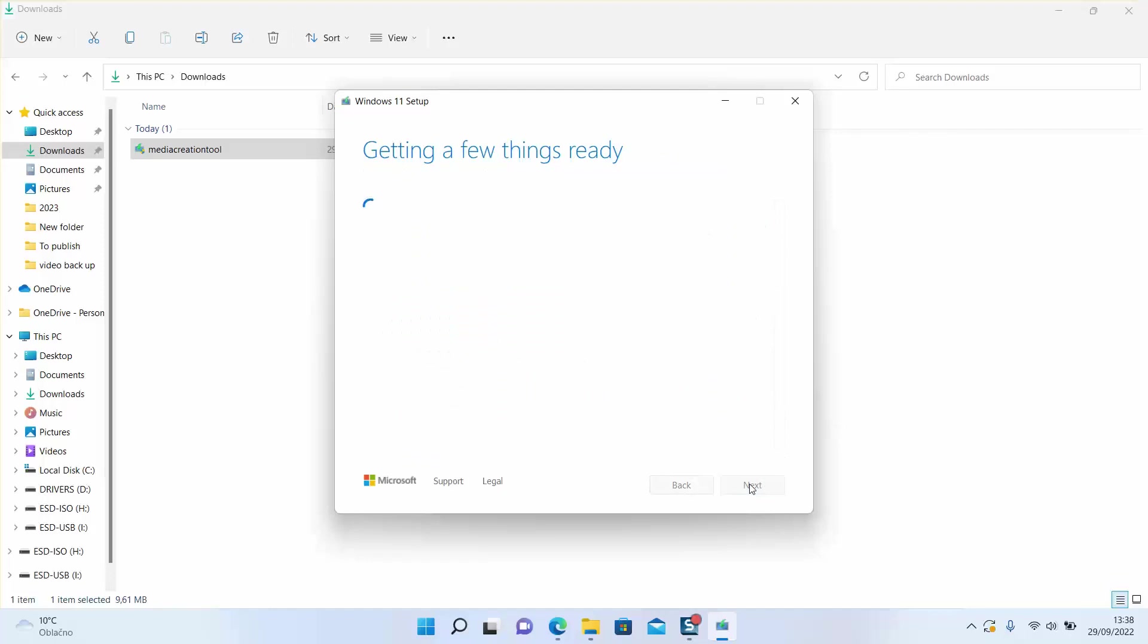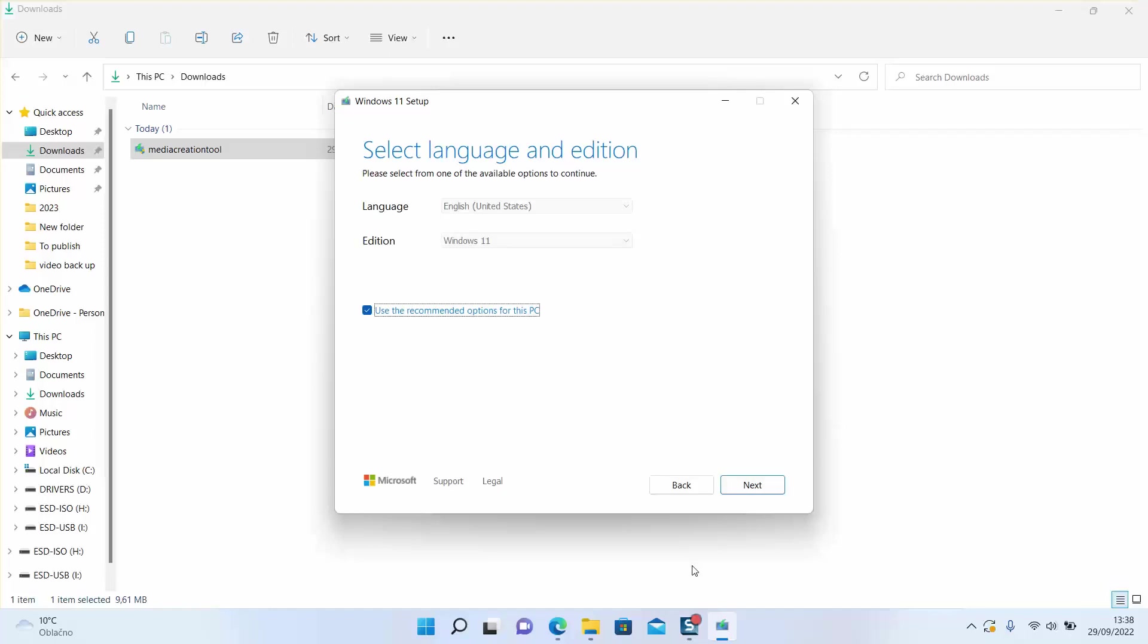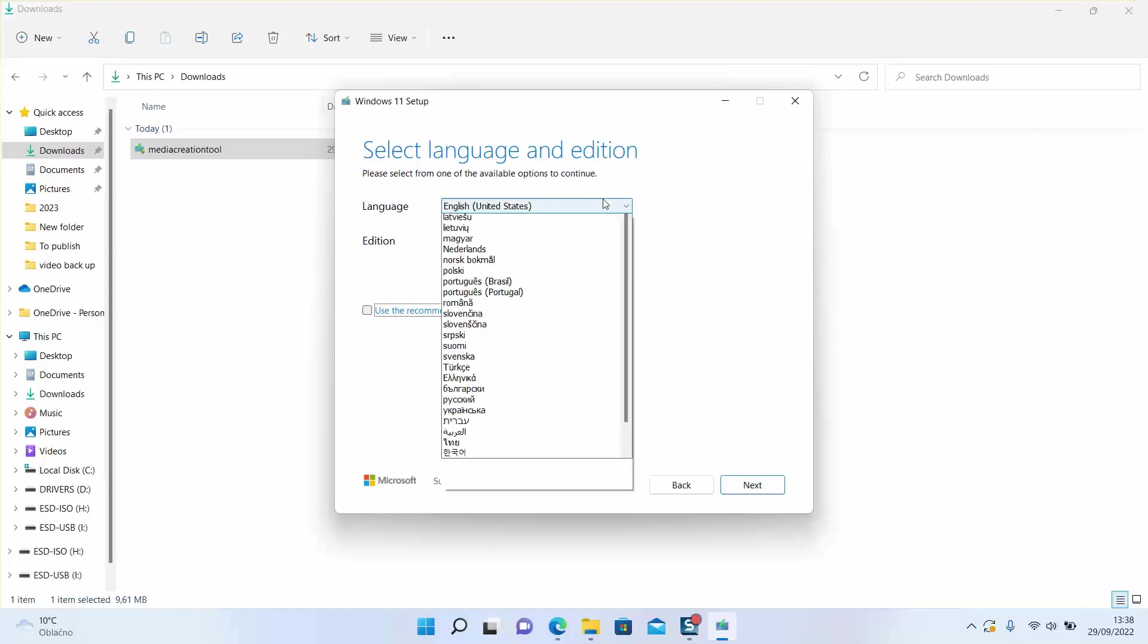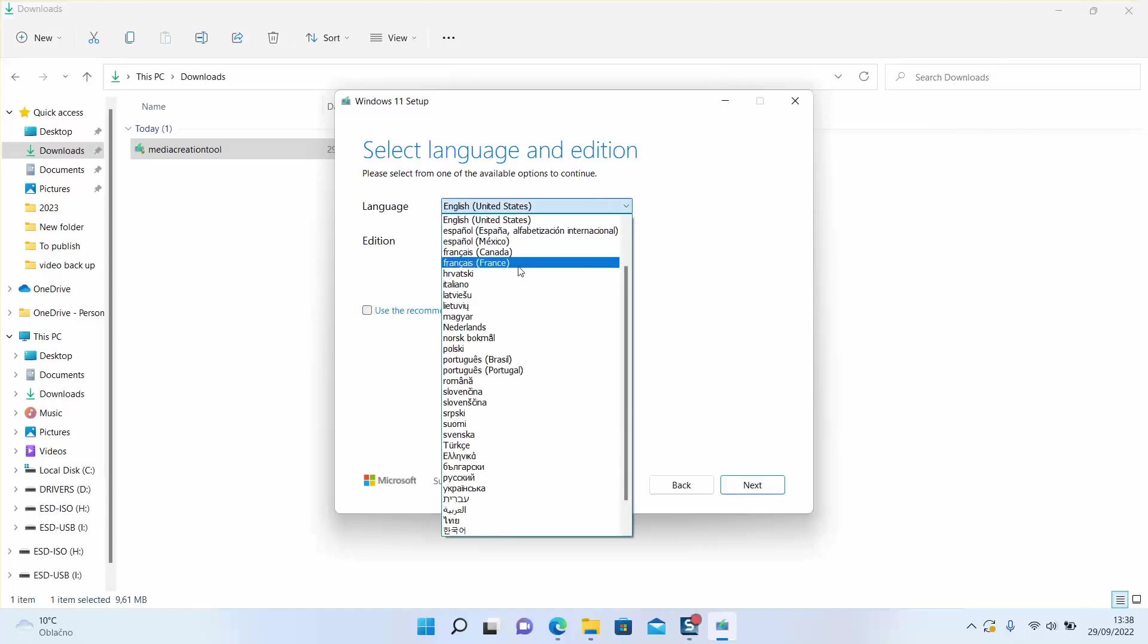And you will need to wait again just a few seconds before the next message will appear. Here Windows is giving us the automatic settings of the current laptop in use. You can always untick the recommended options for this PC and select the language which you want, as you will be only able to change the language.